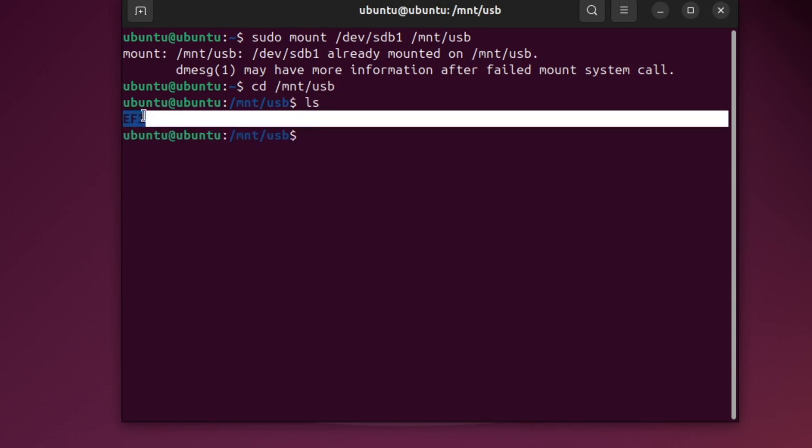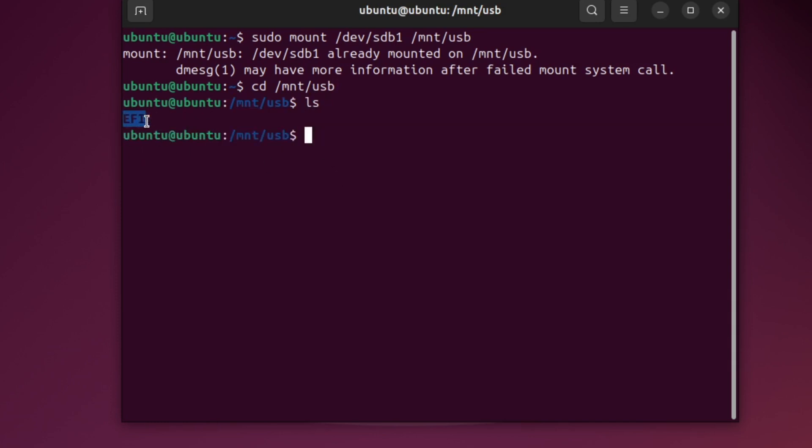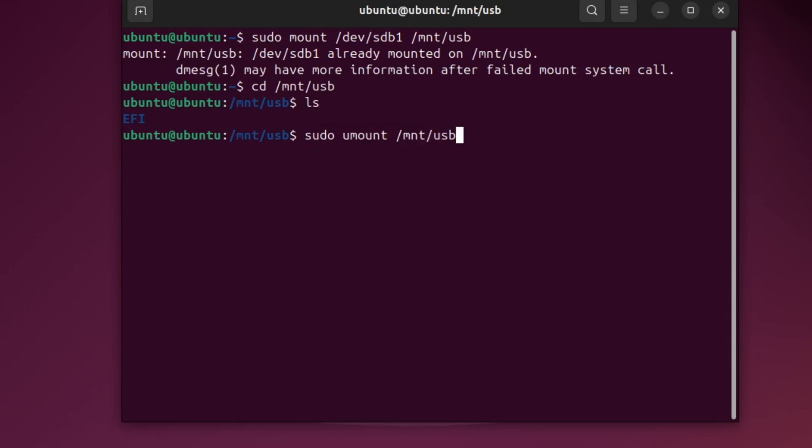You can now open, copy or work with the files from the terminal. When you are finished, it is important to safely remove the USB. To do that, type this command showing on the screen, then press Enter.